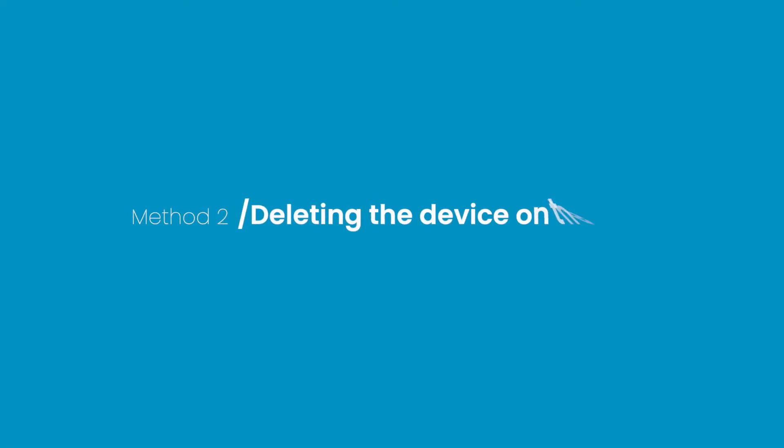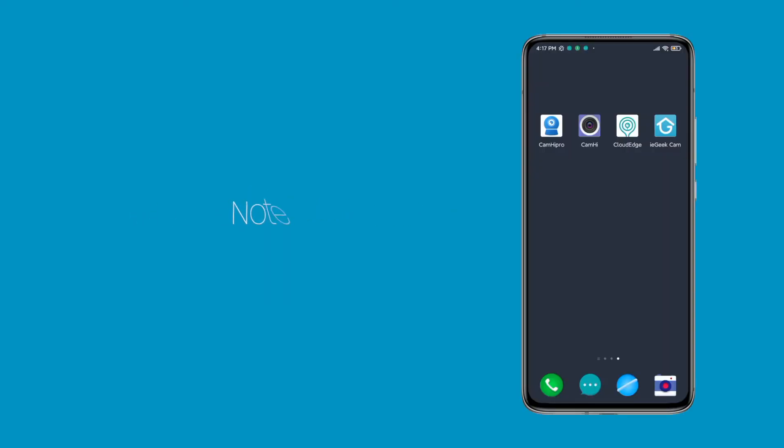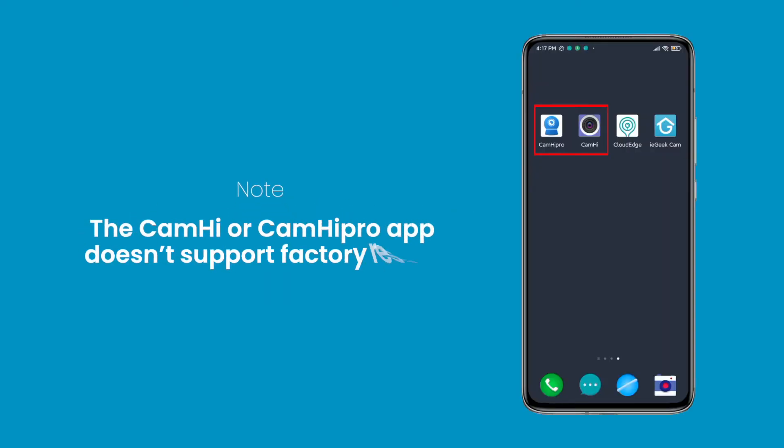Method 2: Reset the camera by deleting the device on the iGeek Cam or Cloud AG app. Note, the Cam High or Cam High Pro app doesn't support factory reset.